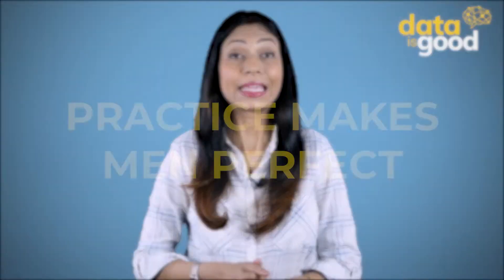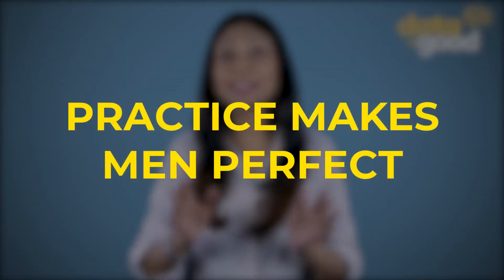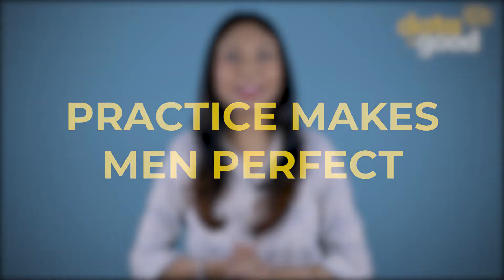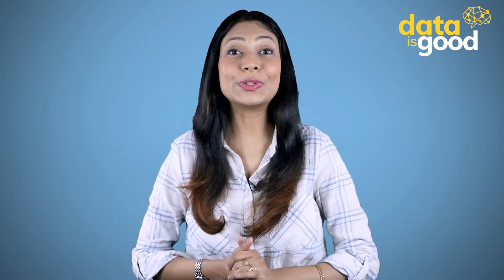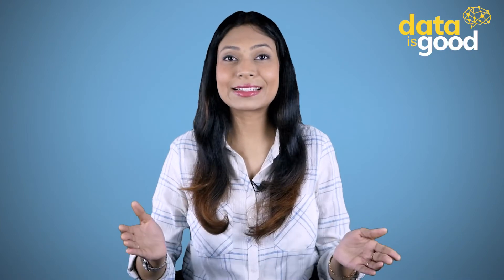Now solving such questions is very important for our career. Because interviewers ask us similar questions in interviews. It is said that practice makes men perfect. So we too will become experts by practicing SQL questions.